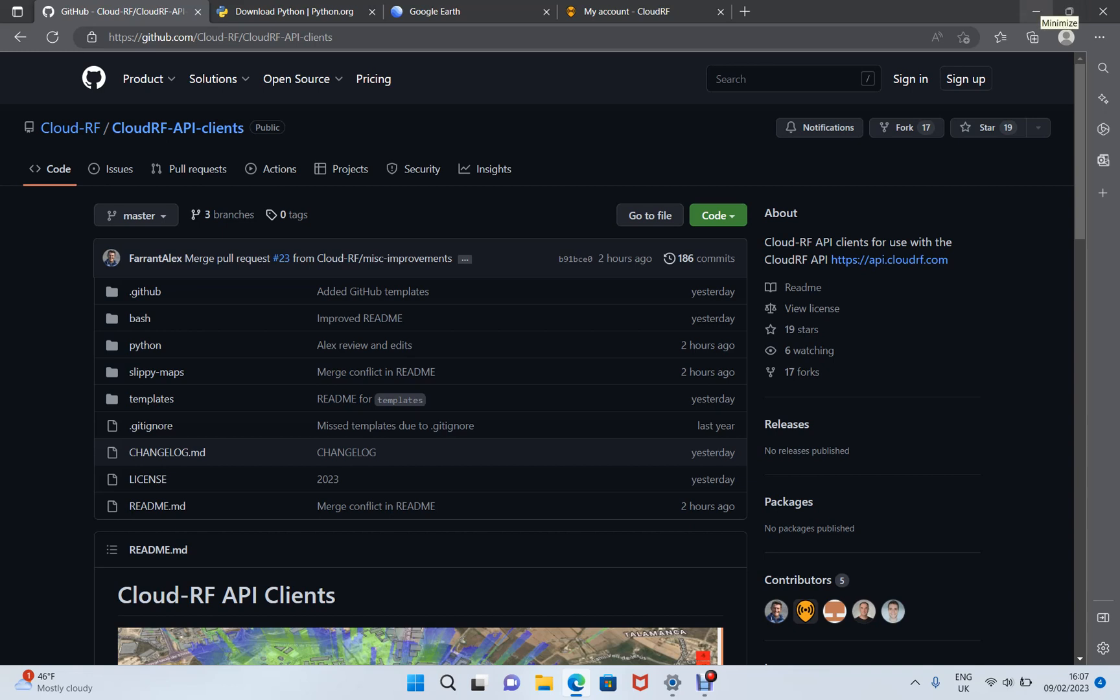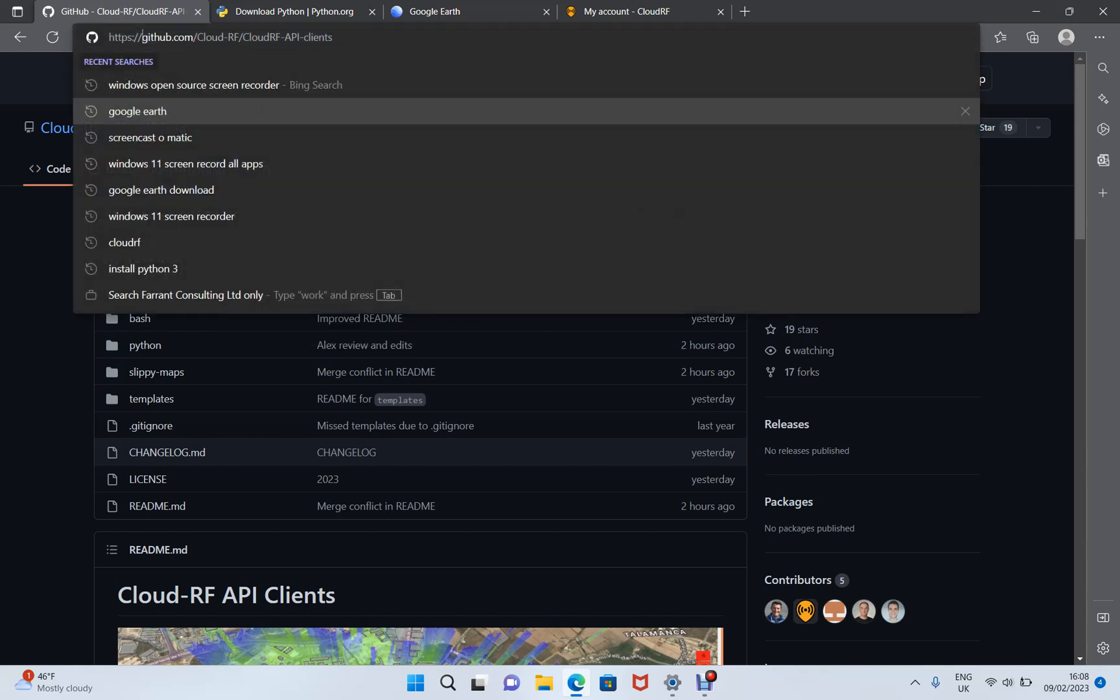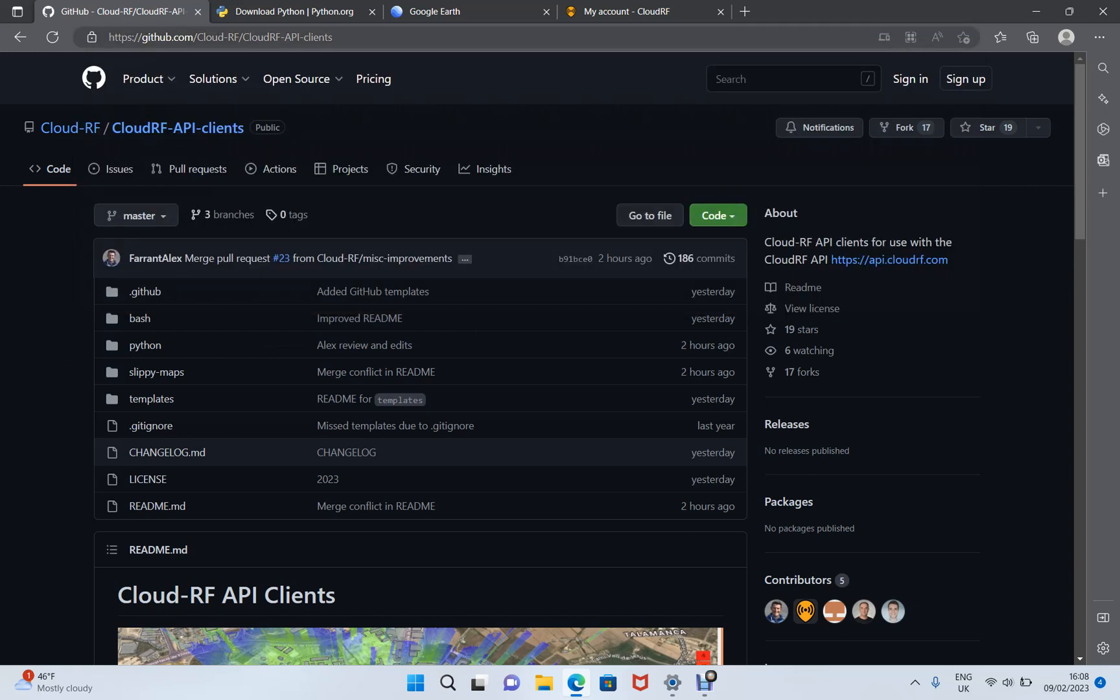This is a tutorial using the new CloudRF API clients on Windows 11. To follow this tutorial, you'll require a few things. First of all, you need to go to this URL on GitHub at CloudRF, CloudRF API clients and download the code.